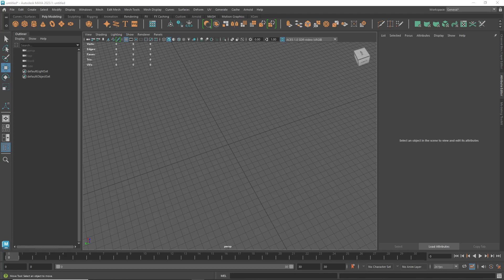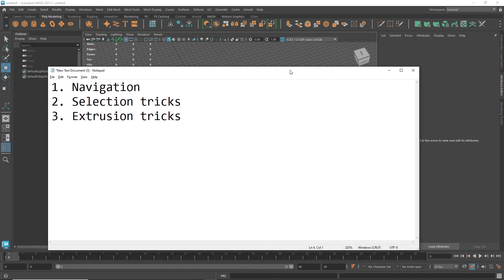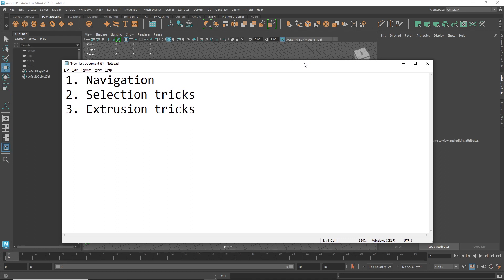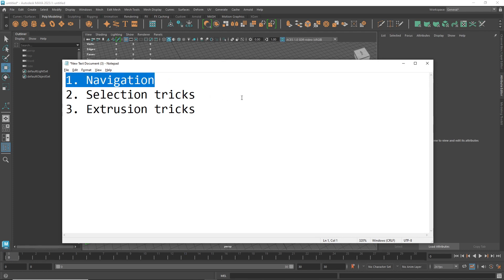Hey everyone, my name is Miguel and today I'll be showing you guys some basic navigation for Maya. Today's agenda would be: number one, navigation — showing you how to navigate around Maya, how to create and manipulate a cube, and the most basic things in navigation.